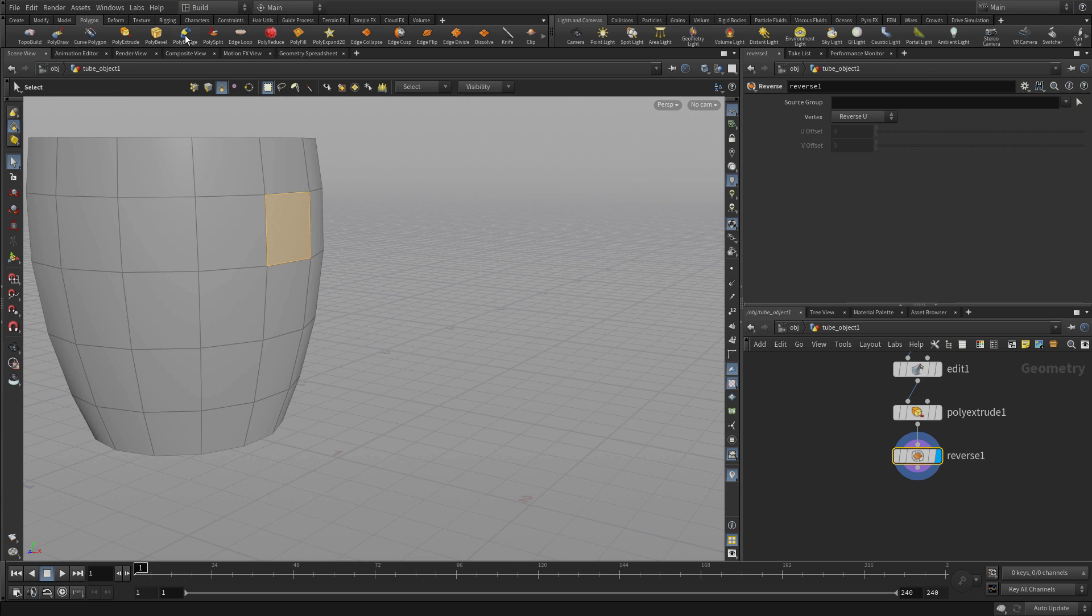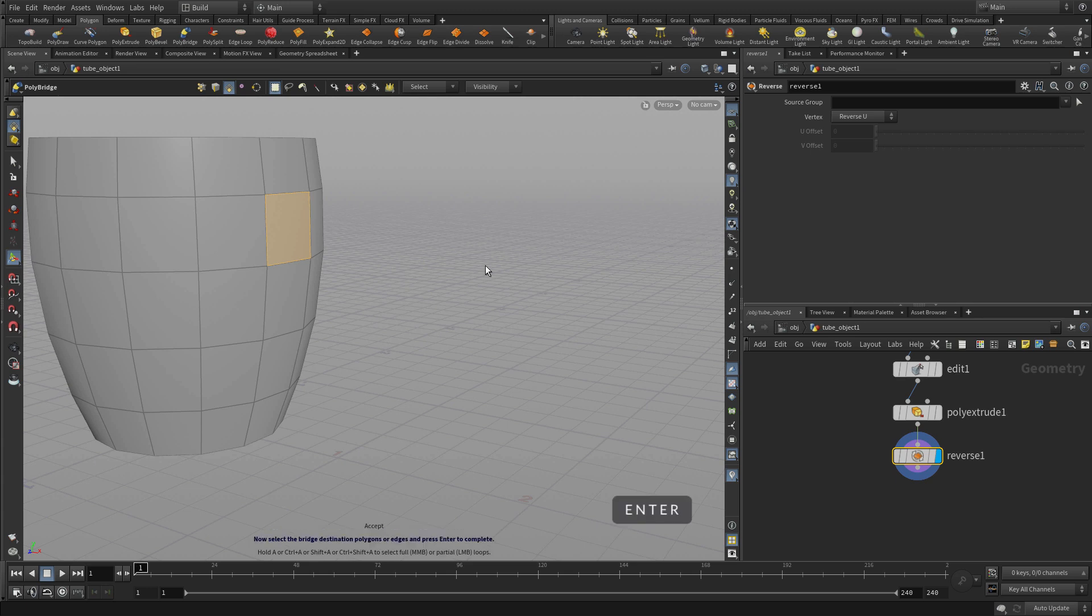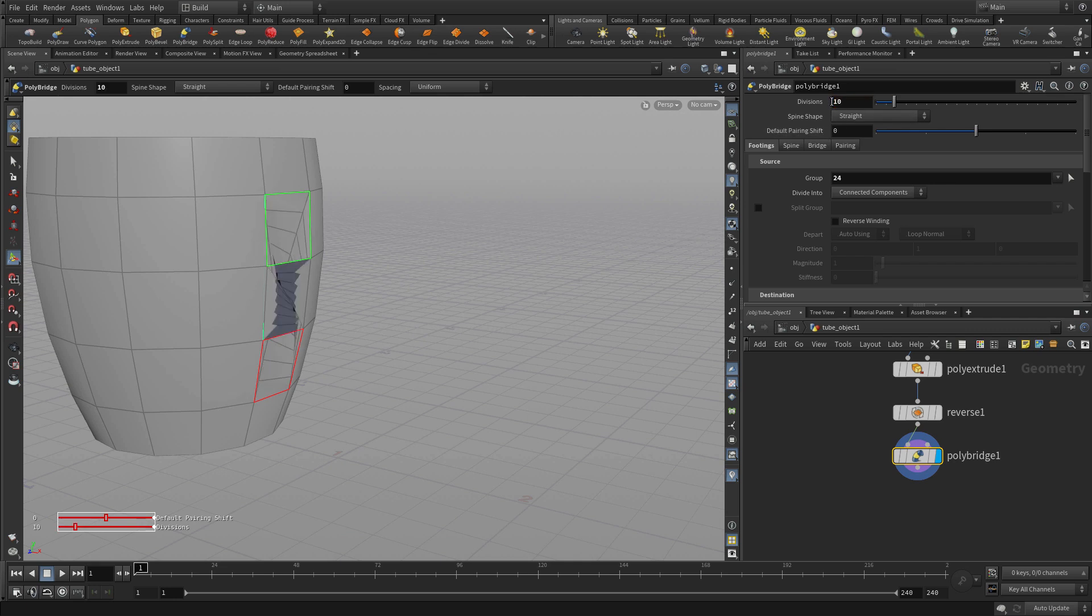But before we do that let's not have anything selected to start. We'll have nothing selected and in this case we're going to go poly bridge. It will then prompt you for the selection you can see down below. So I'm going to select that one, enter. Now it asks for a second selection for the opposite side and we press enter and it's not exactly what we want but we can tweak some parameters to get that to work.